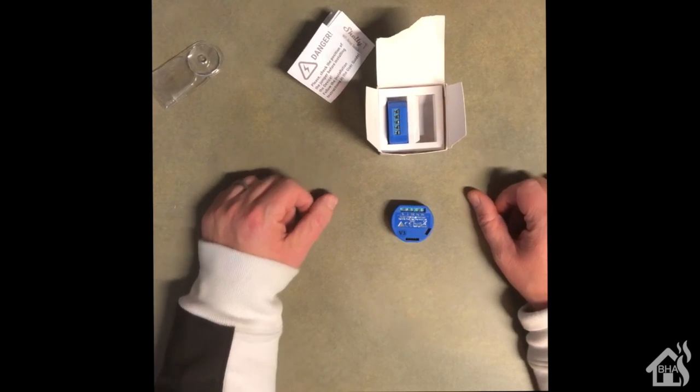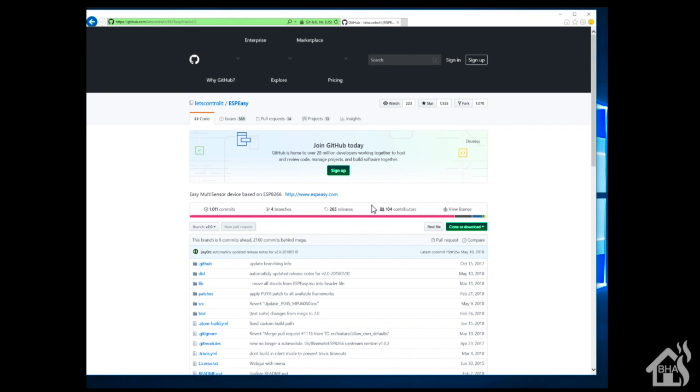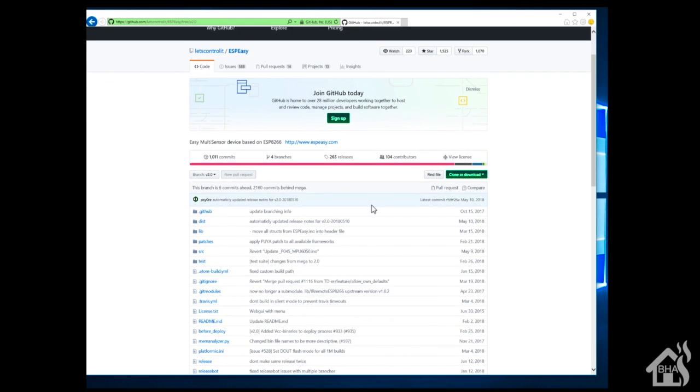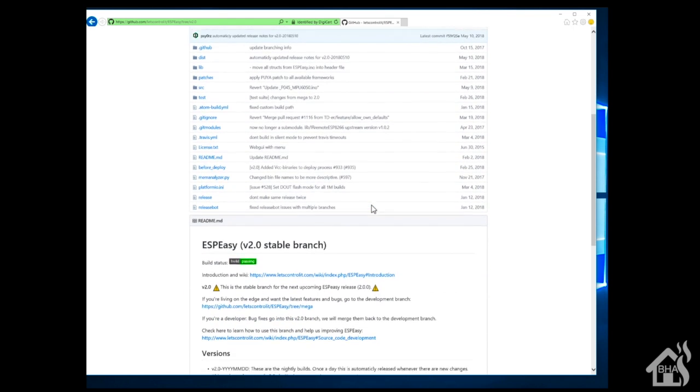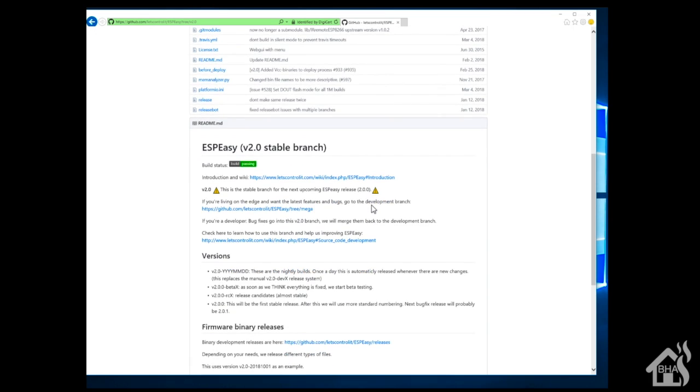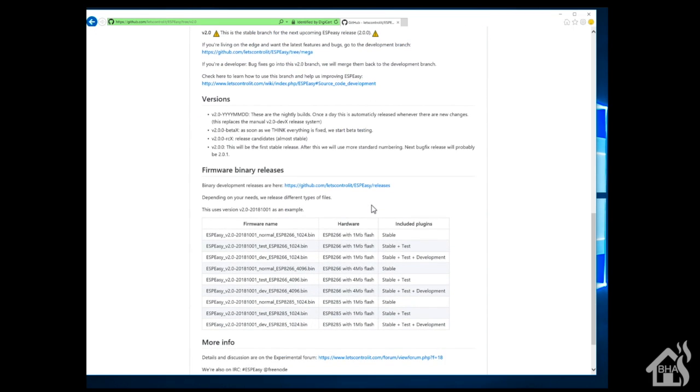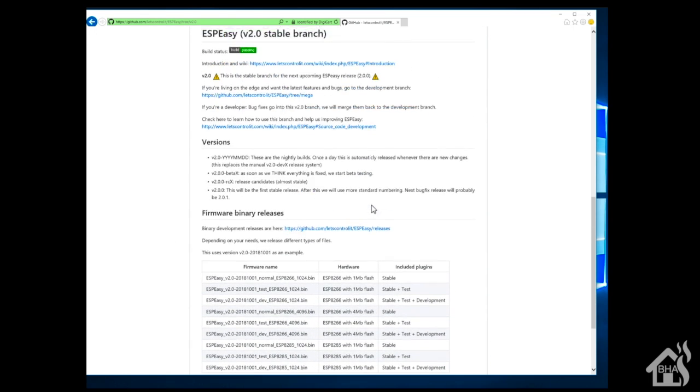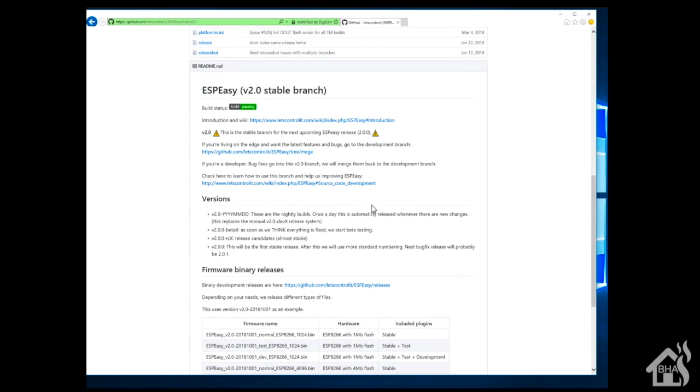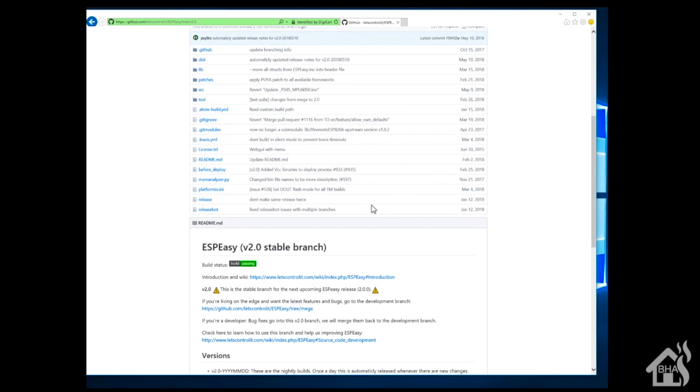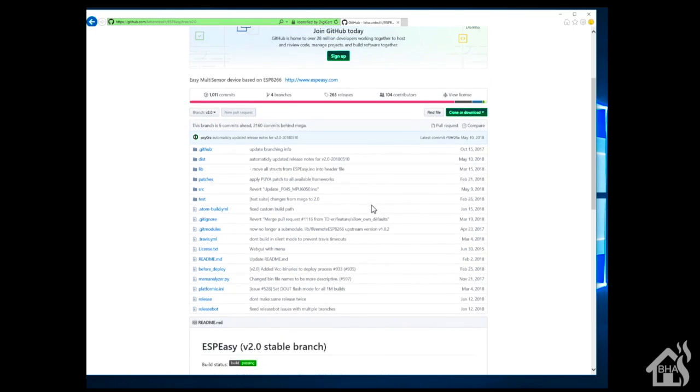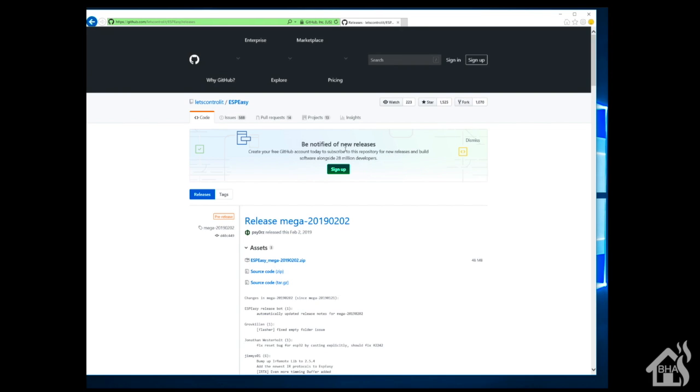All right, so here we are on my Windows machine. We need to download the software and stuff that we're going to use to do the flashing. So we're going to go with ESP Easy today. And I'll have the link to the GitHub page in the description below, but basically go here and click on releases, then just download the latest version.